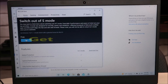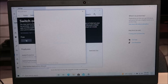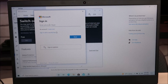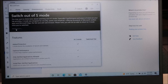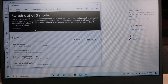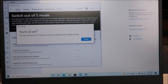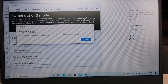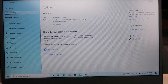We're going to hit Get. Here you'll sign into your Microsoft Store account. Now it says 'Working on it.' And then: 'You're all set. You have switched out of S mode and can now install apps from outside the store.' So I'm going to hit Close and close out of everything.